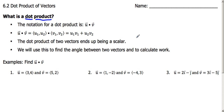We're going to use this to find the angle between two vectors, and we're going to use it to calculate work. So let's look at a simple example of finding the dot product between two given vectors.